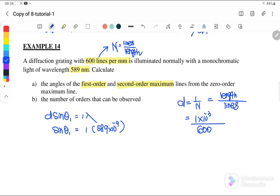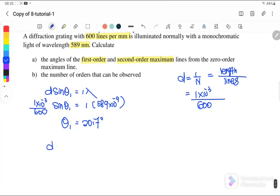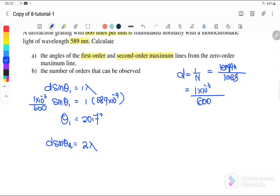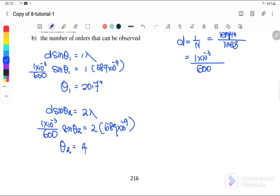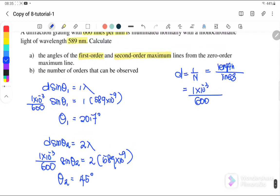Substituting into d sinθ₁ = λ, with d = 1 × 10⁻³ / 600 and λ = 589 × 10⁻⁹ m, we get θ₁ = 20.7 degrees. For the second order, d sinθ₂ = 2λ, substituting the same d and λ = 589 × 10⁻⁹, we get θ₂ = 45 degrees.